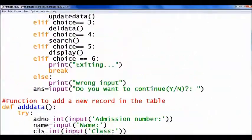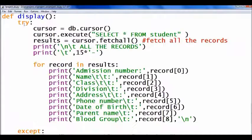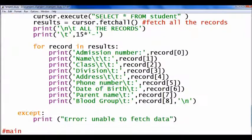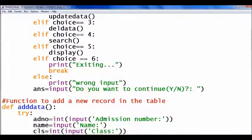The next option is choice 5 — display — which displays all the records in the student table. The 'display' function executes SELECT * FROM student, fetches all the records from the result set, then displays all the records using a loop. If any error occurs, it displays 'Error: Unable to fetch data'. Then the last option is choice 6 — exit — which stops the loop.